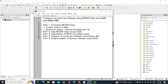There are five parts of this video. First, I'll show you how to download the MODIS data of multiple years. Then we'll do the clipping of MODIS data using QGIS, calculation of NDVI using GRASS GIS, and analysis of land use changes using GRASS GIS.